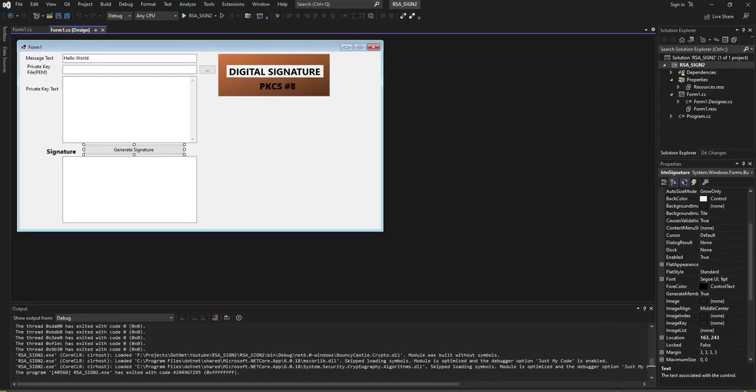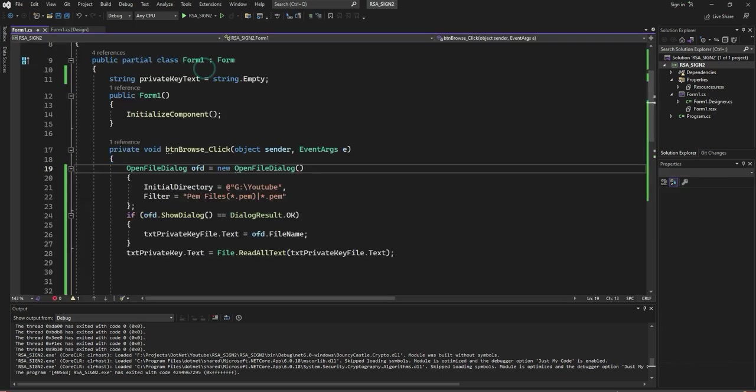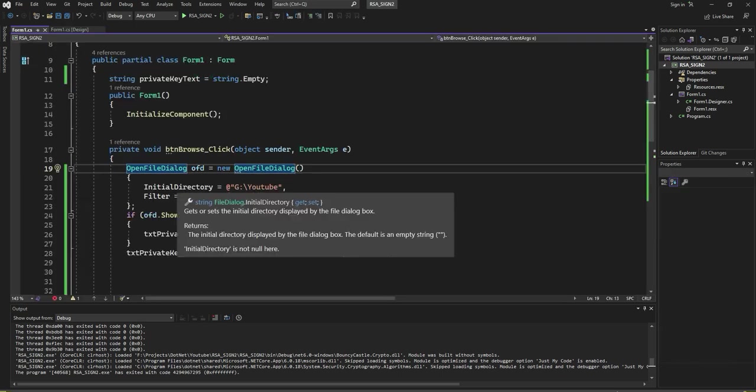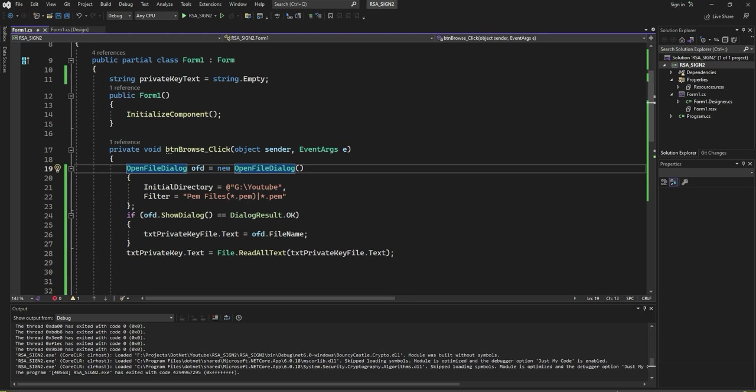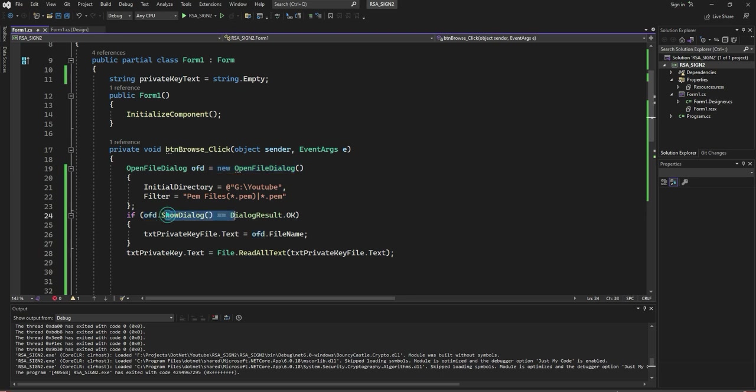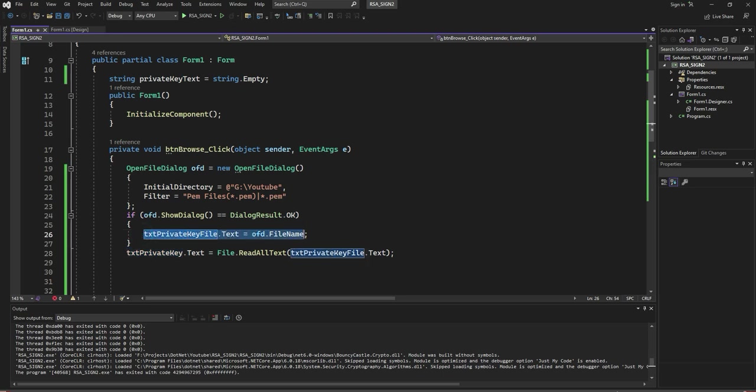Let us go for file selection. This is the file selection. Open the file dialog box, select the file, and store the file name in the text box for private key file, and read the file text into the private key text box.